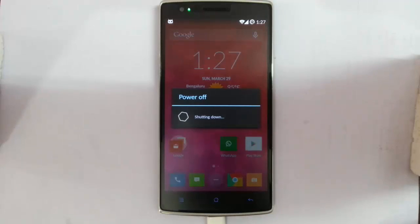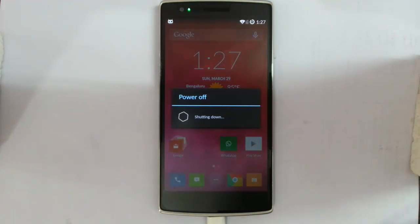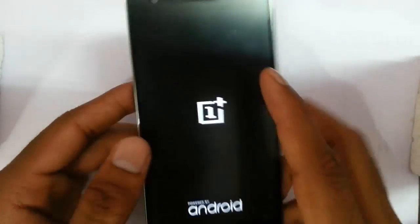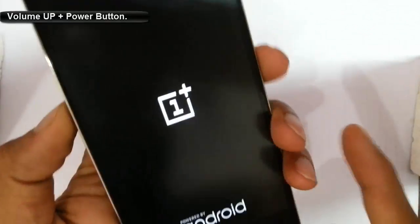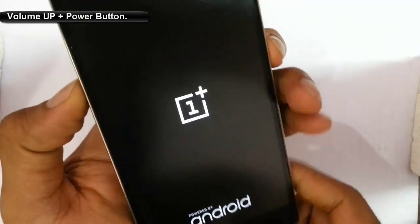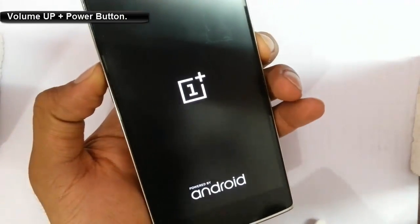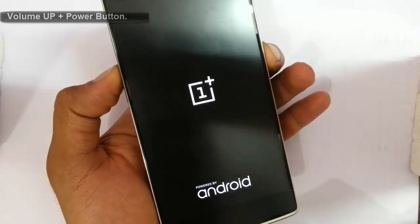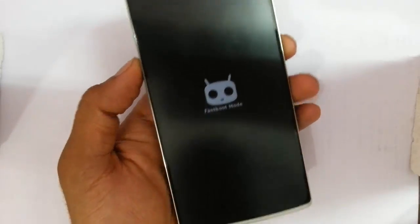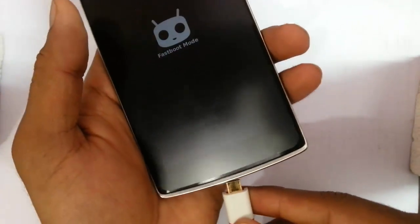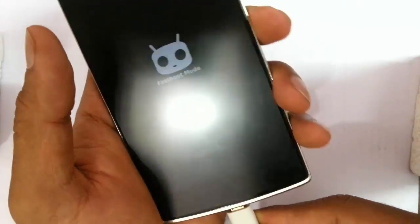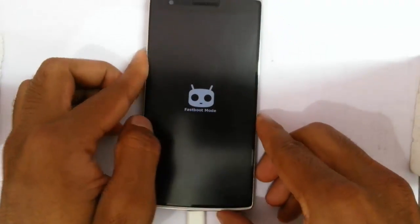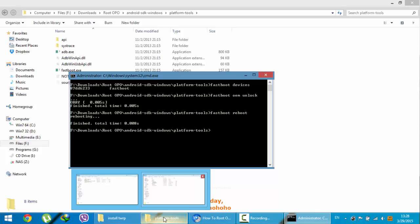To fastboot mode again. Remember to enter the fastboot mode, you need to press volume up and then power button, volume up and power button at the same time. Connect your phone again.